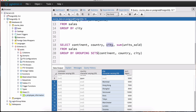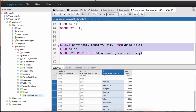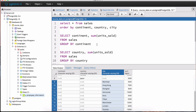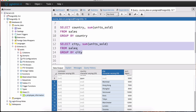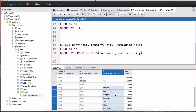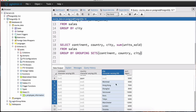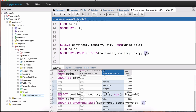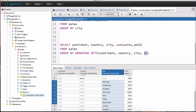GROUPING SETS allows us to see the sums of units sold grouped by continent, country, and city individually in one query — rather than writing three separate queries. If you also want to see the grand total of all units sold in the sales table, just add a comma and use an empty set of brackets.